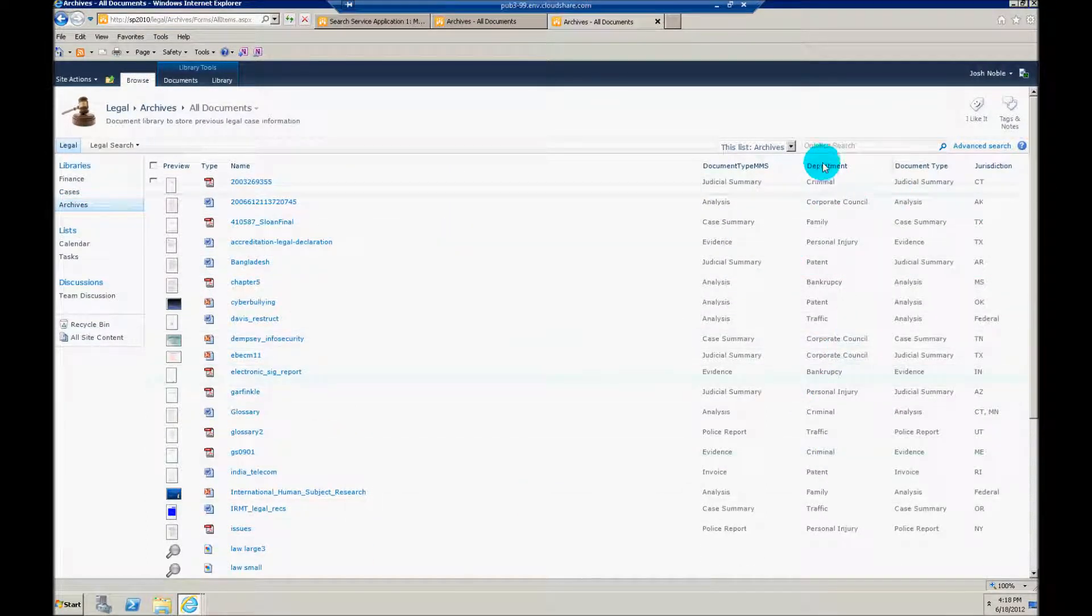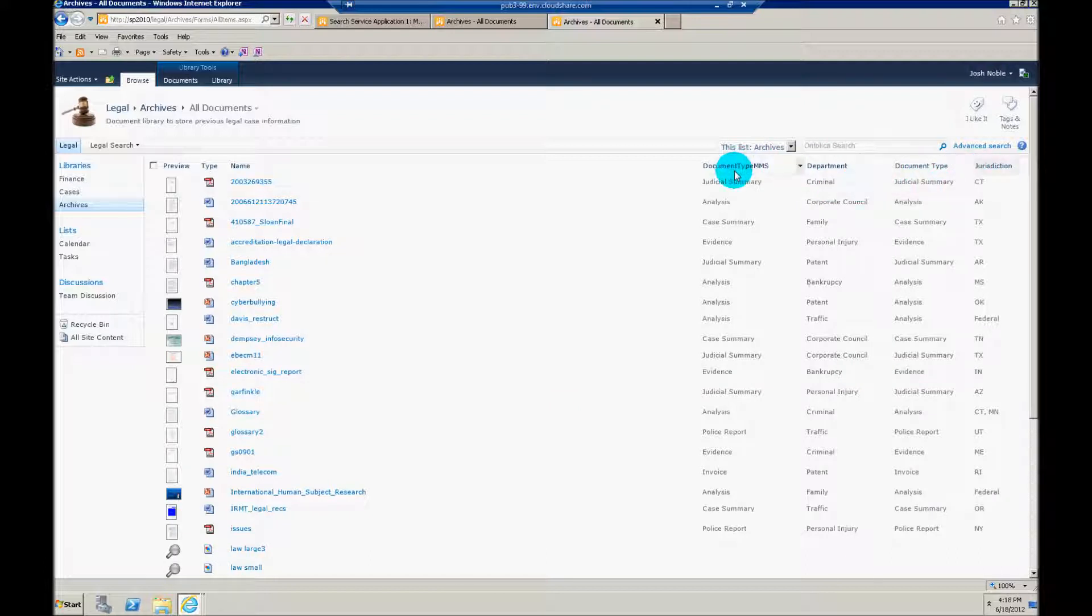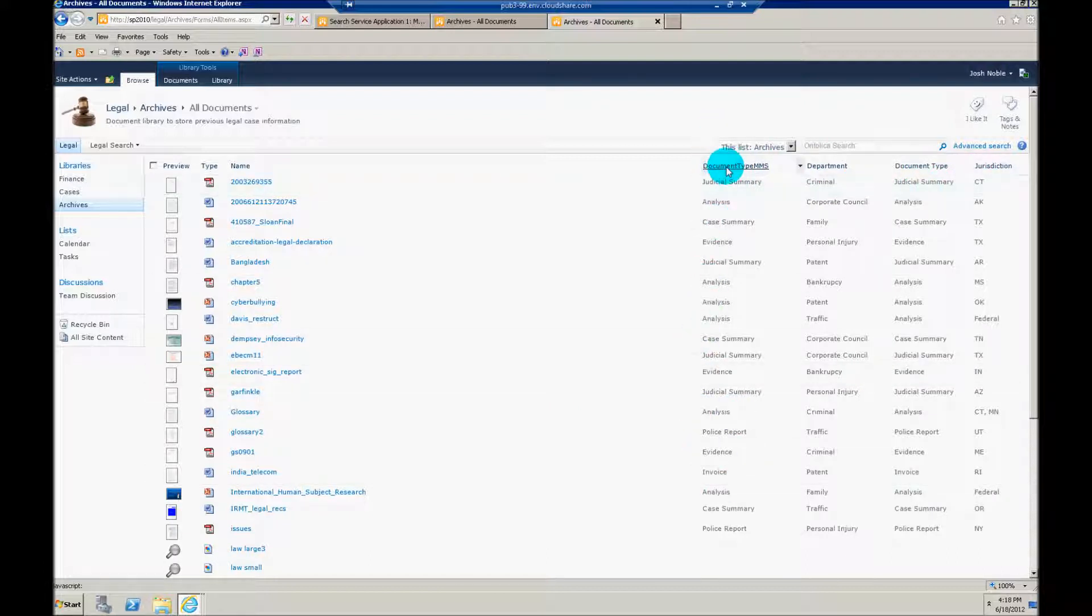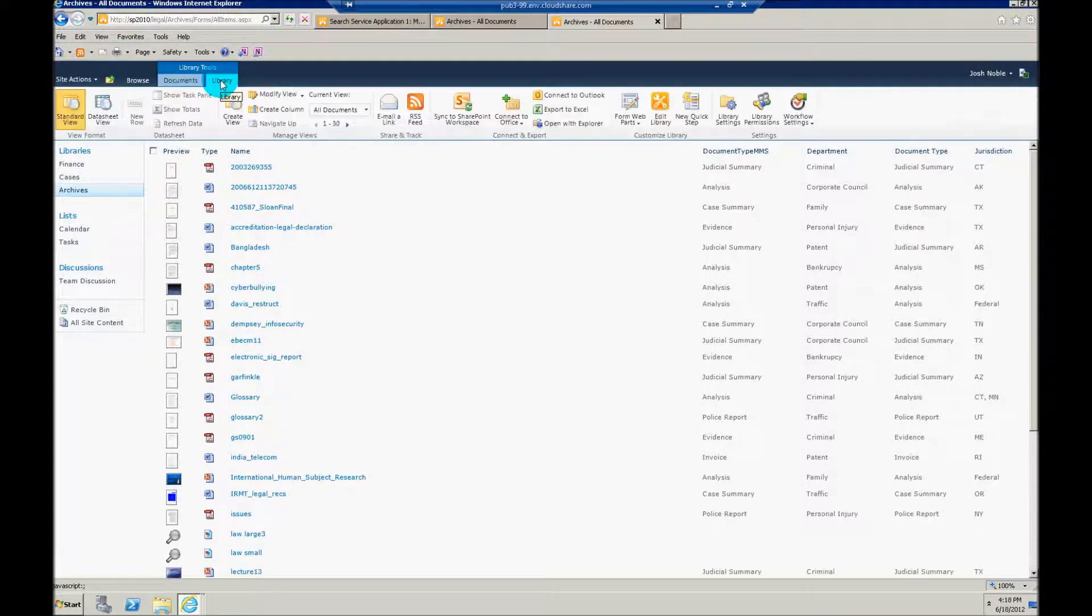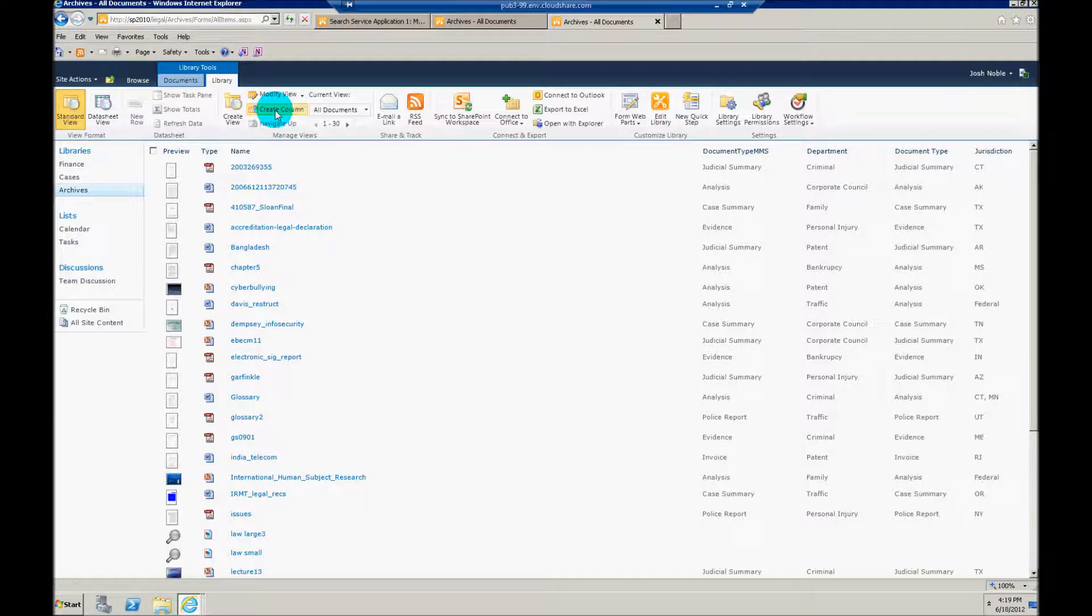And if you've watched previous webcasts, you've seen me work with department and document type and jurisdiction before. But this is a new column that we've set up. So I've created a manage metadata column for document type. And I did that very easily, I just went up to library tools and created a column.